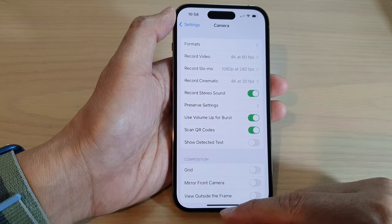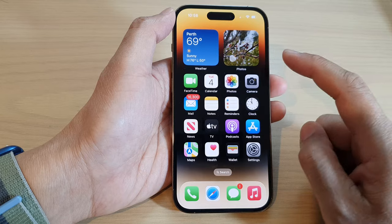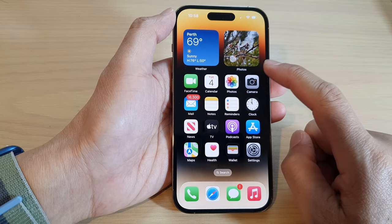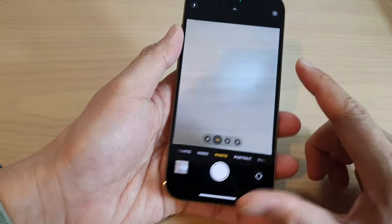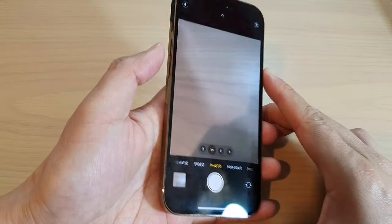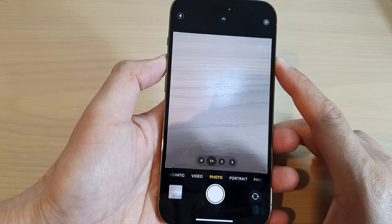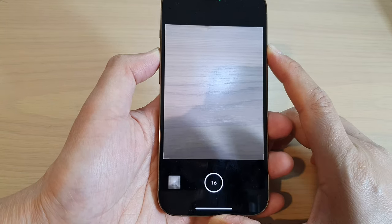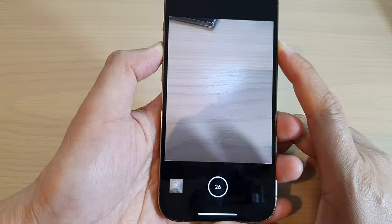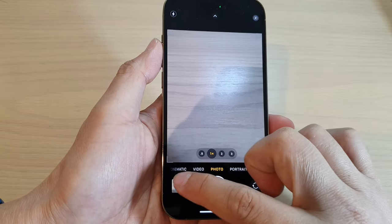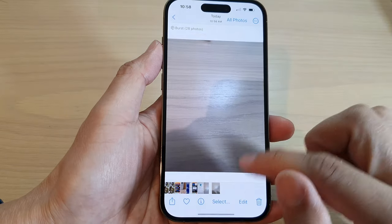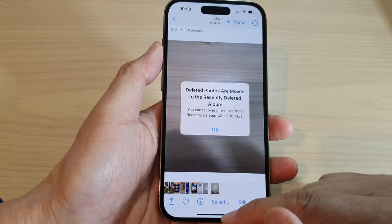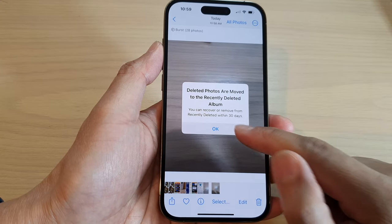When this is turned on, go back to the home screen and open the Camera app. Now if you press the volume up key, it will be used for burst shot — as you can see right there. That's it. I'm just going to delete this set of photos now.